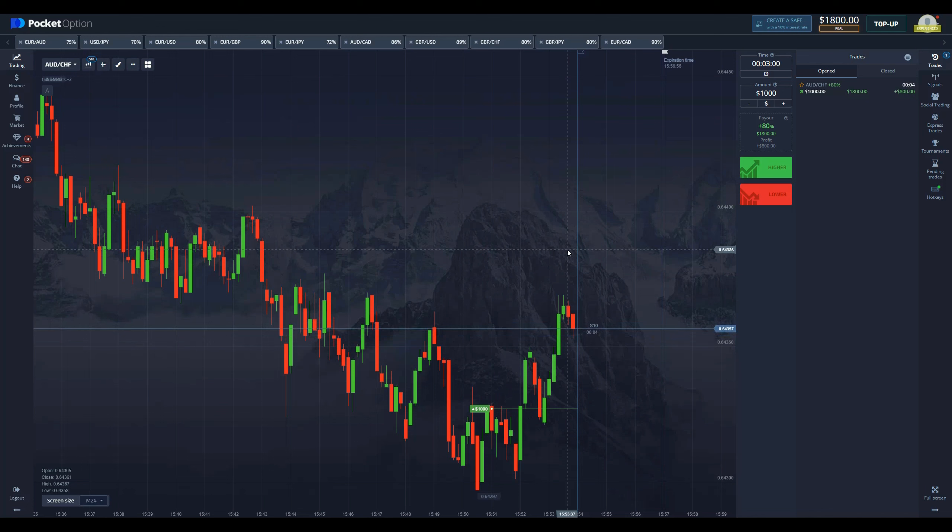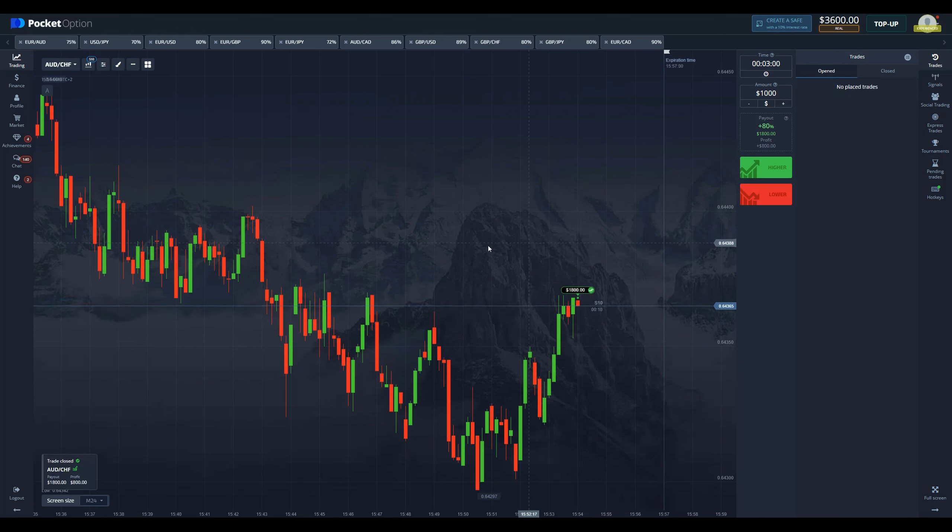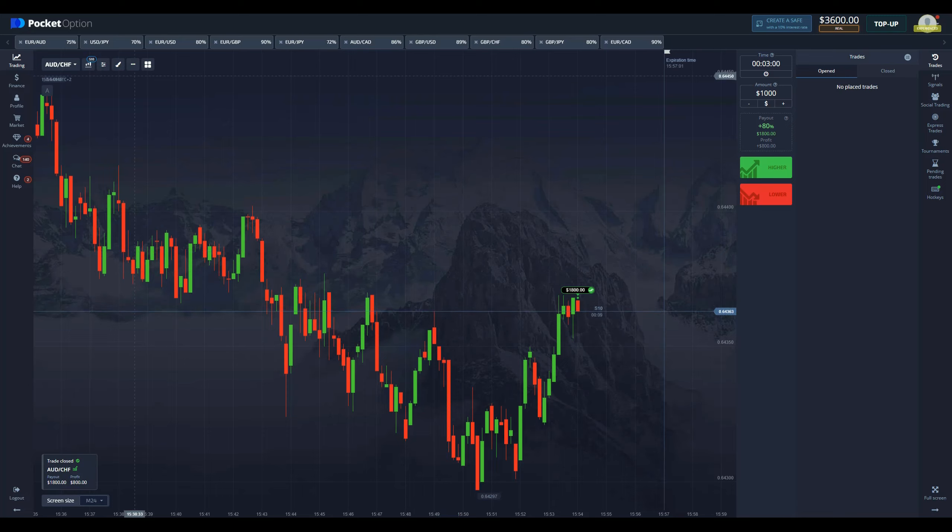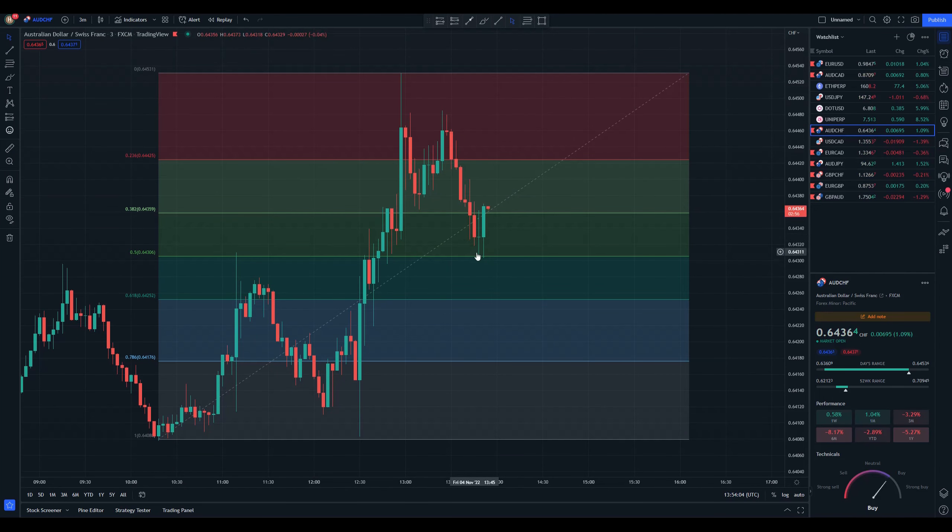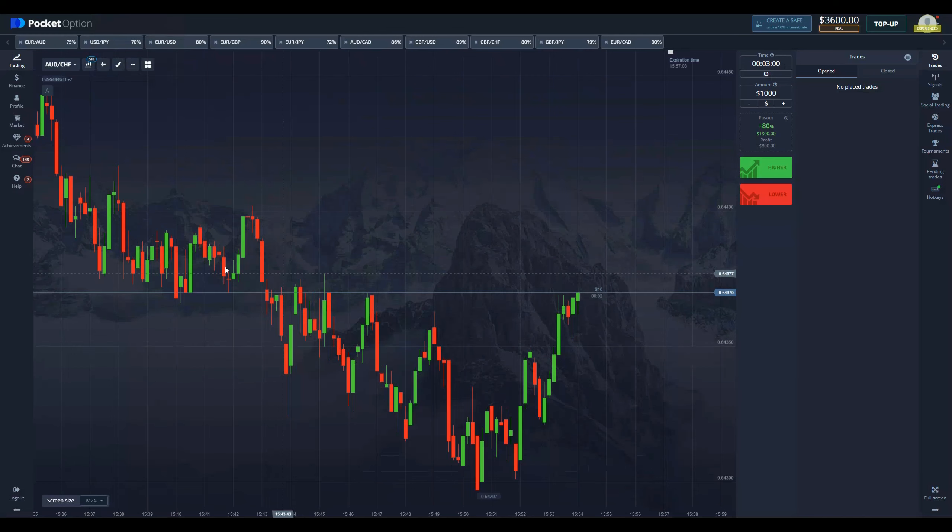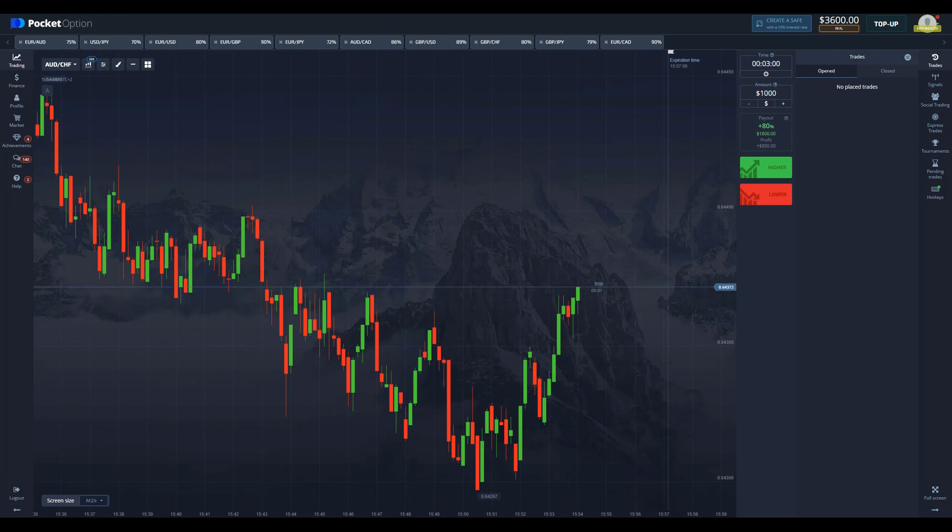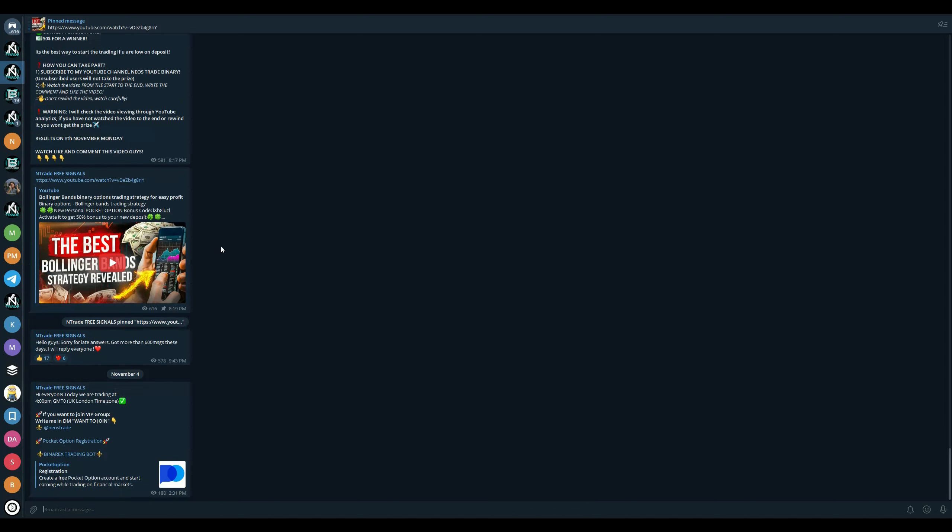Just like that, we secure a clean $800. As you can see, we called it, we predicted it—the price reversed in this area and we got our money, very nice and simple. If you guys are interested in getting more trading knowledge, make sure to join our free signals group. You can simply follow the link in the description below or the top pinned comment.